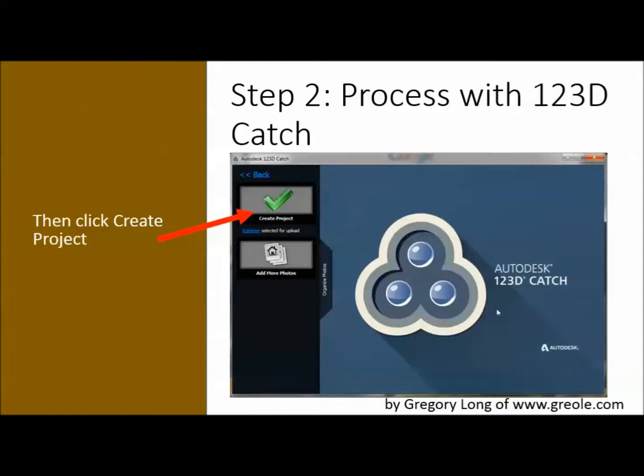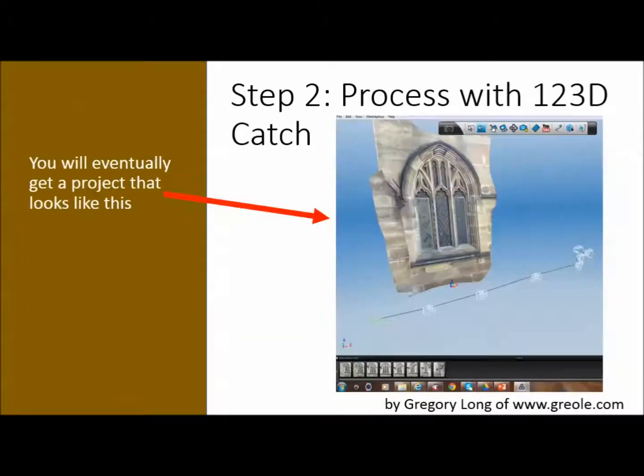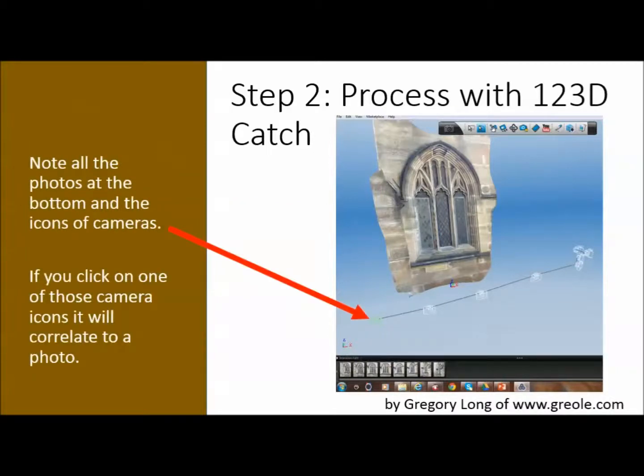Frequently you'll be waiting quite a while — it's not going to happen straight away. But when it does come back, you'll end up being given something like this. It's a project file. Notice down there there's a whole little range of cameras and some photographs at the bottom. Basically it's figured out which camera angle each of the photographs were taken from.